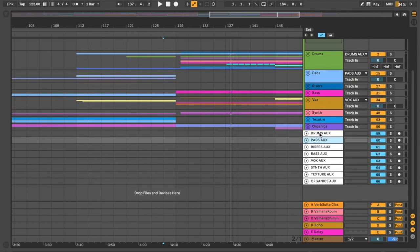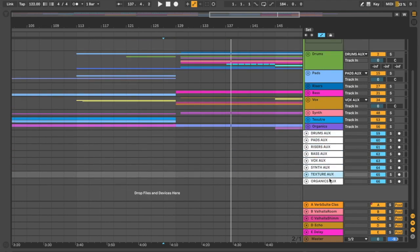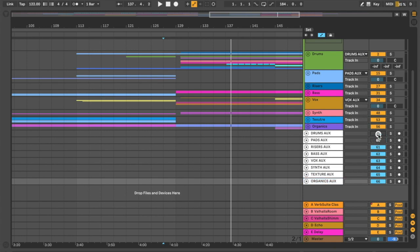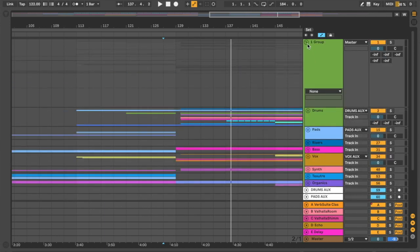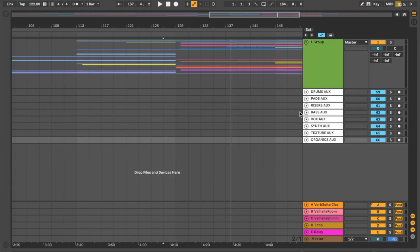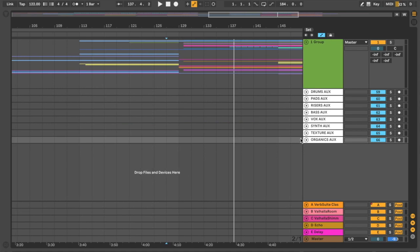So all of these auxes are set to minus 10. So I have all these setups, drums, pads, risers, bass, vocals, synths, textures and organics. And I can quickly then turn these on or off, depending on what I want to be listening to, how I want to mix things. And then I group that, close it out of the way, so I don't have to look at that anymore. And I'm just looking at this.